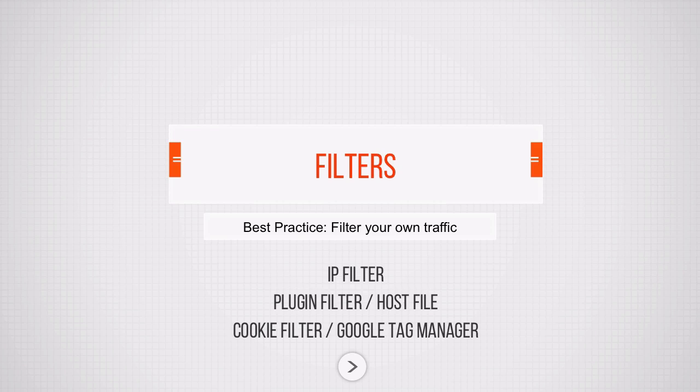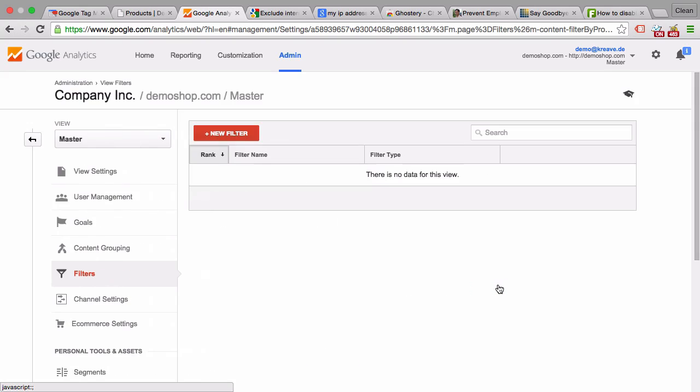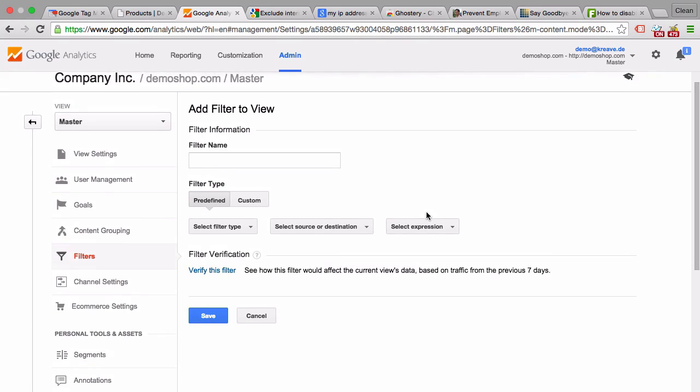Let's take a look at how to set this up in Google Analytics. In our admin of our demo account, we have filters available here under our view settings. Once we click on that, we can see all the filters that are implemented. If you click on new filter, we'll have different options here.